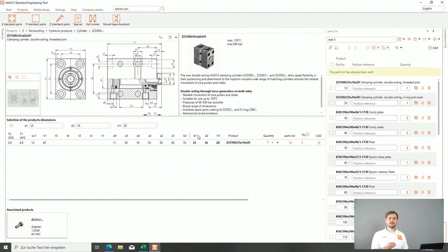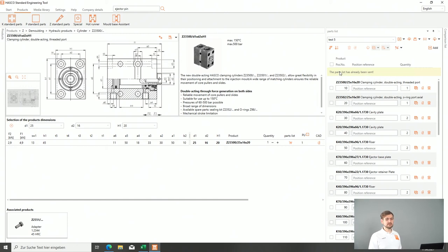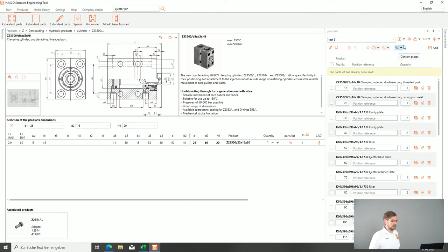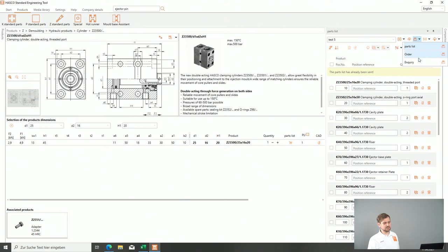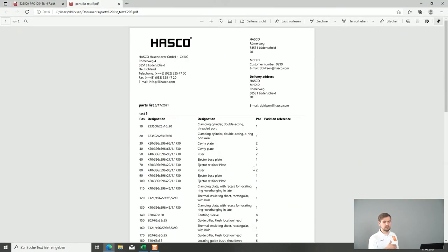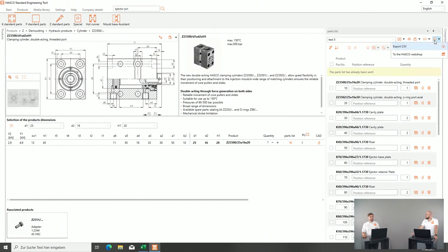You will also receive a confirmation email to your own account so you know the email was sent out, and the software will show you a hint that the parts list has already been sent — including when it was sent and whether an order was placed. If you don't want to send the mail directly to Hasco, you can also print or create a PDF as a parts list or order inquiry. This creates a PDF file with all the information which you can then send by email to your customers.